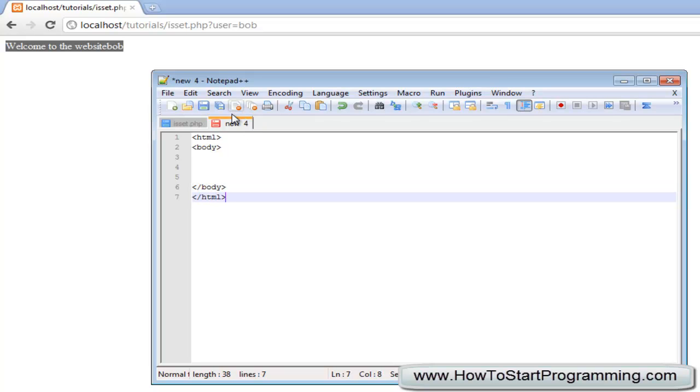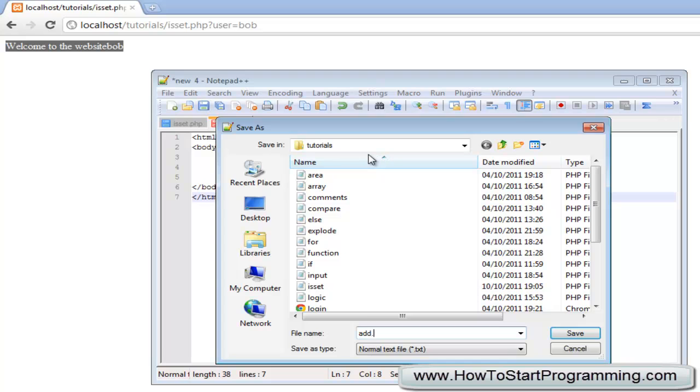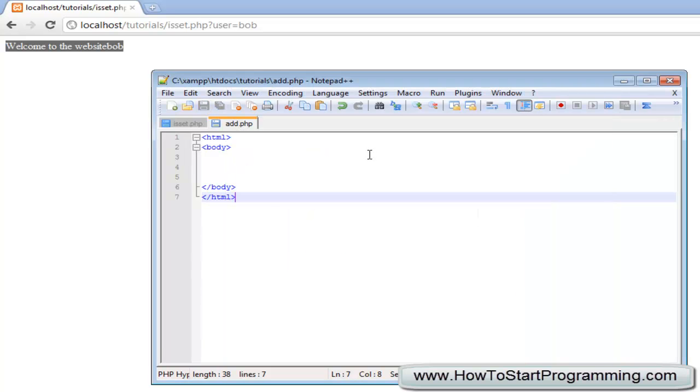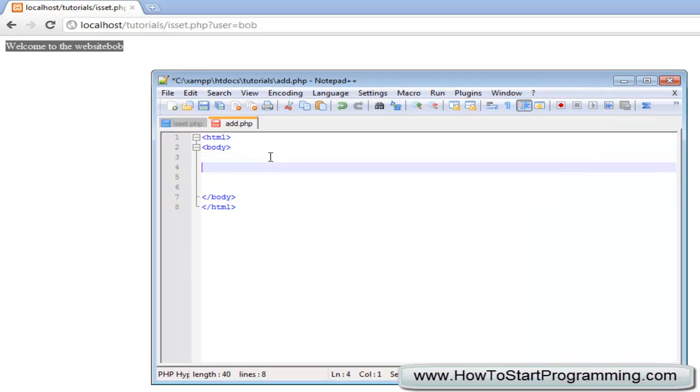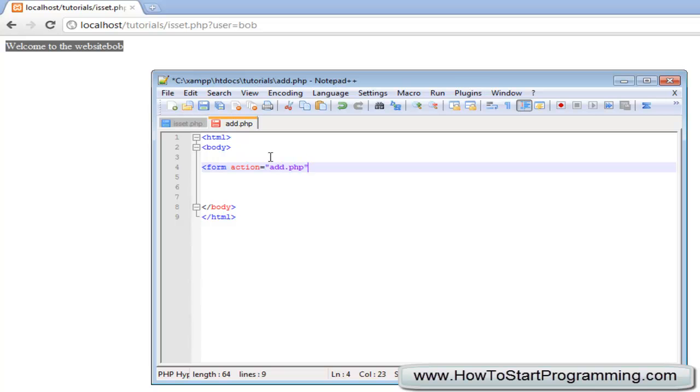Right here we are just going to create a simple calculator, we will call this add.php and inside here we are going to make a little form. Form action equals add.php and then the method is going to be get.